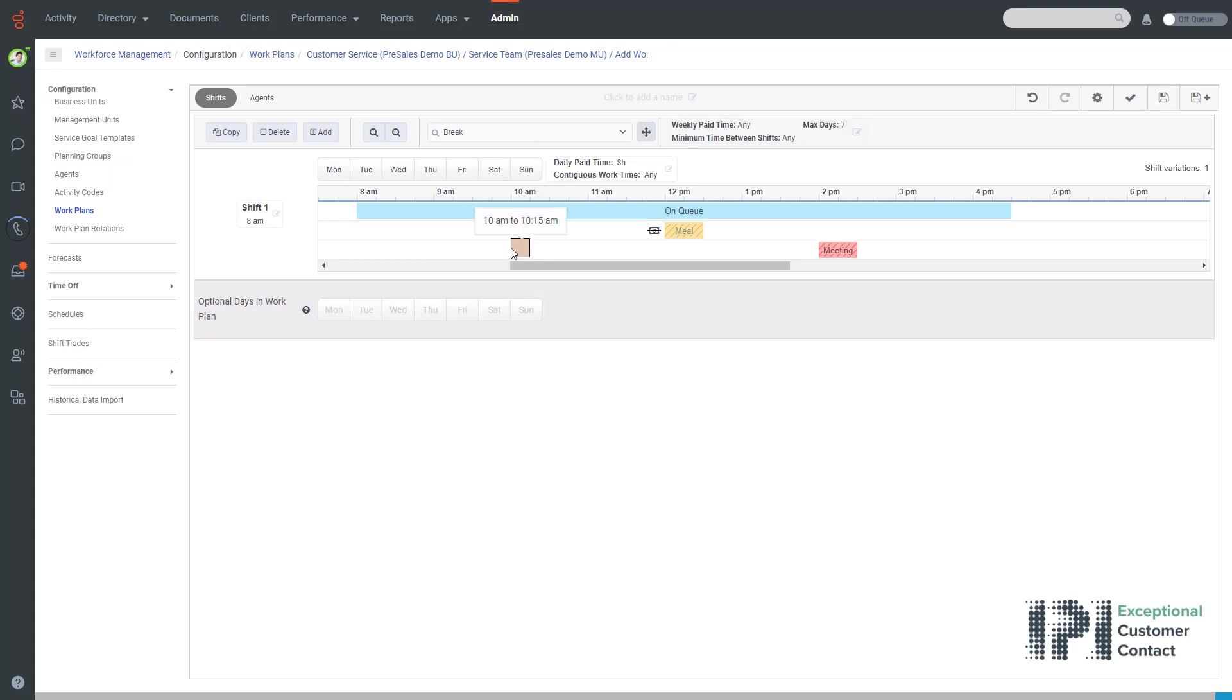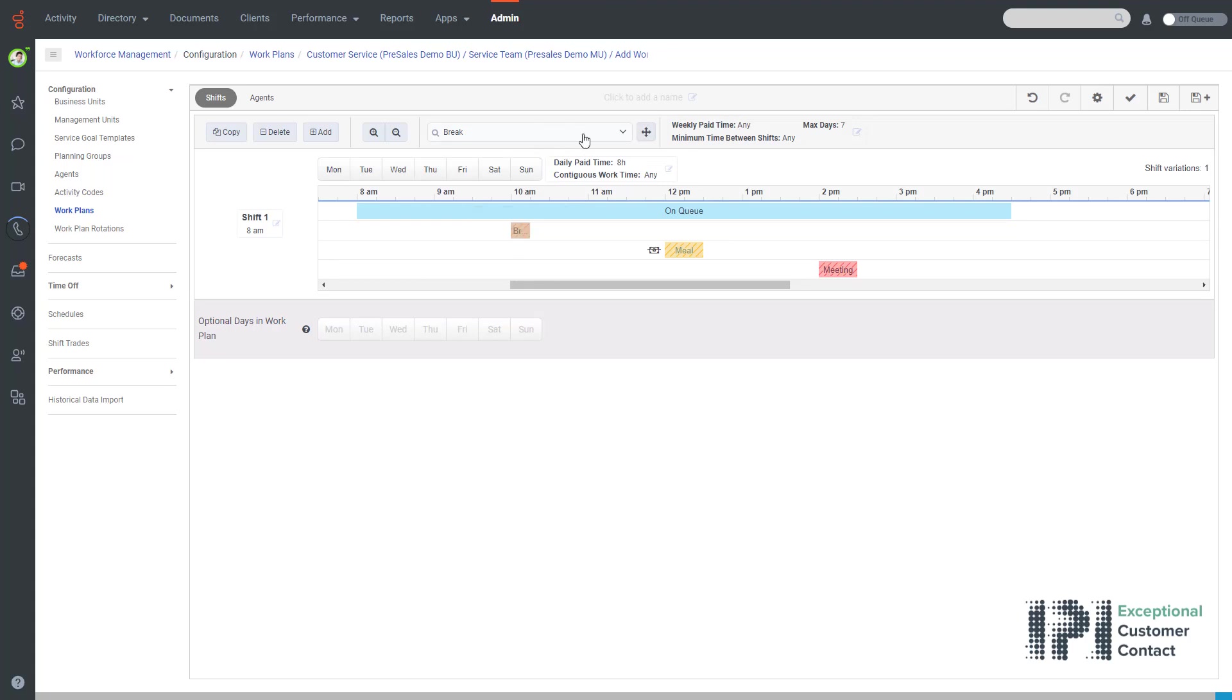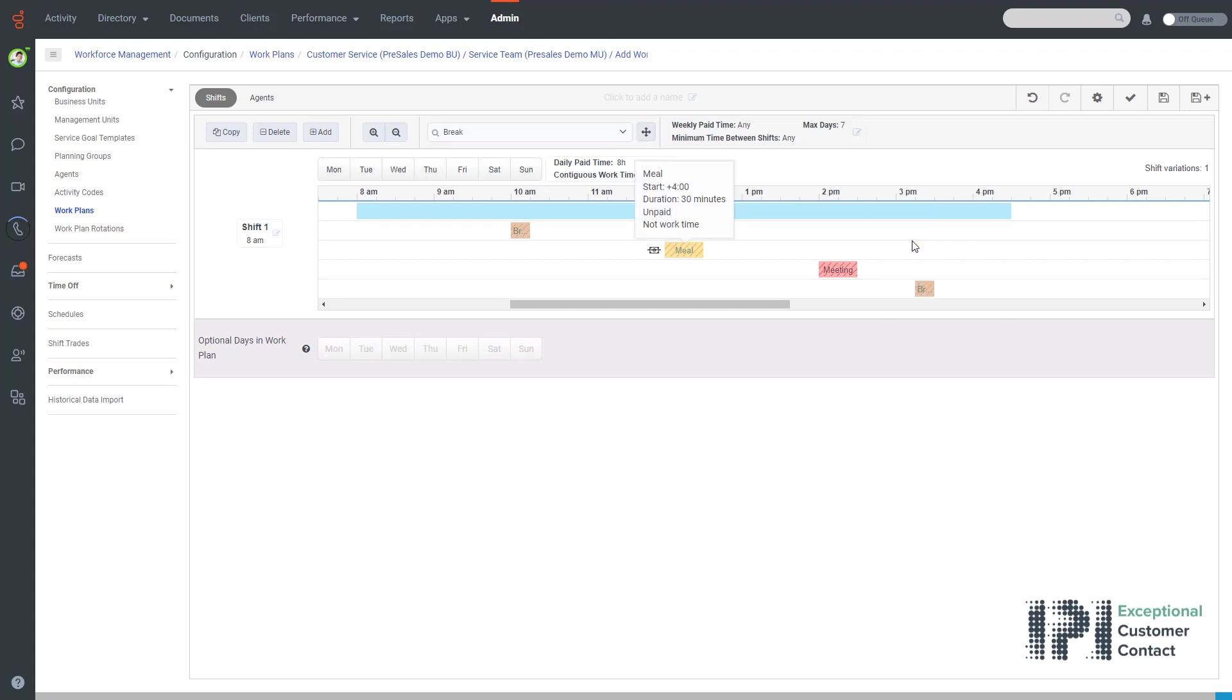You can also make the person go off queue and allocate them off queue time as well. Once I'm happy and everything in my schedule has been set up the way that I require it to be, I would then simply go up and give the name to this work plan.